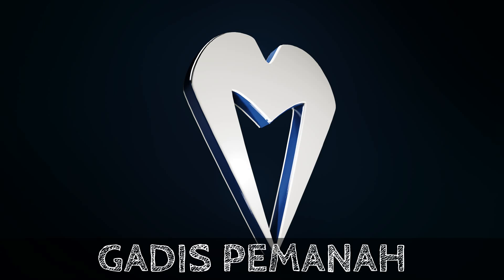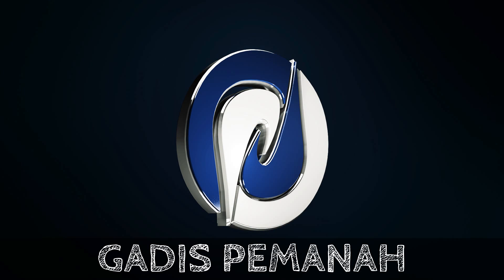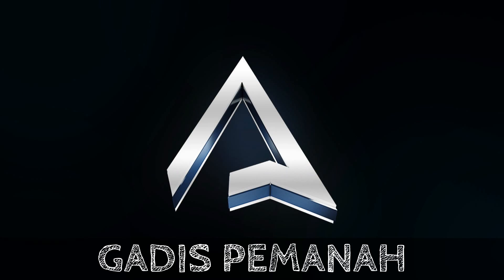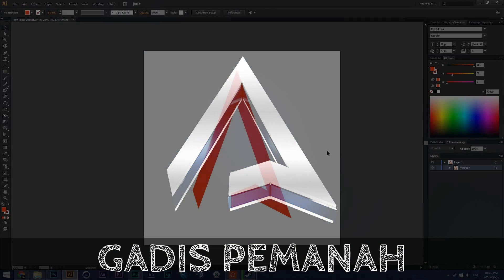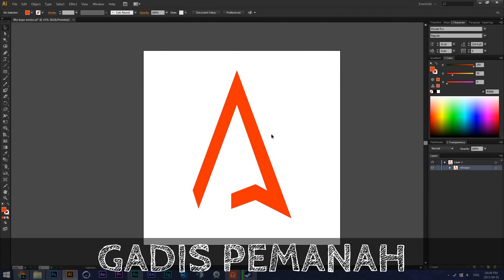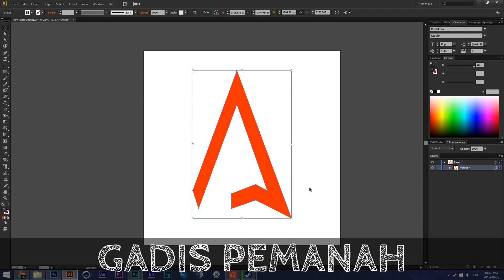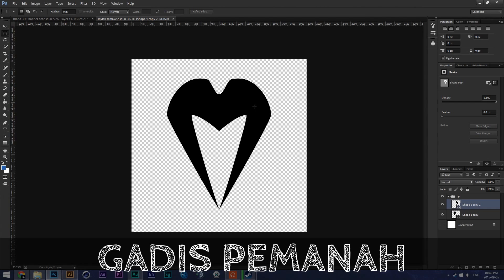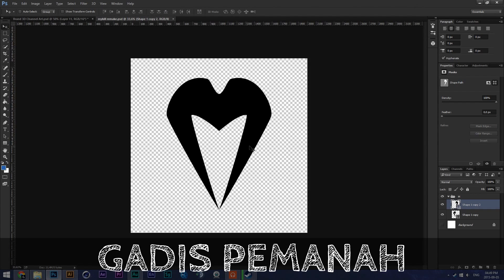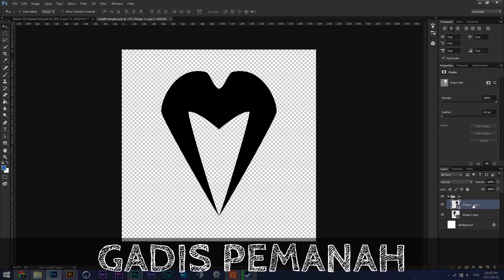Hey, what is going on guys? A couple of you were wondering how I made 3D logos. It's really really simple so I thought I'd show you guys how to do it. Basically you want to take your path of your logo in Illustrator — this is your path, it's basic and really simple. In Photoshop, if you have a path or just a logo, I'll show you how to make it an outline.